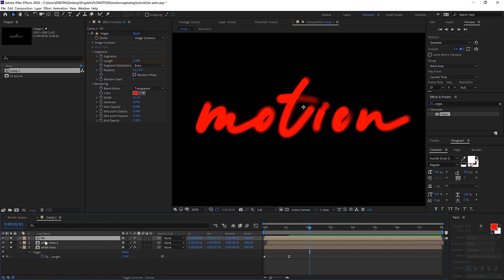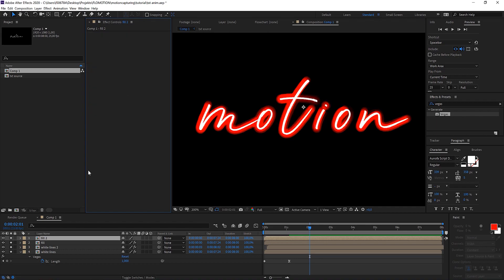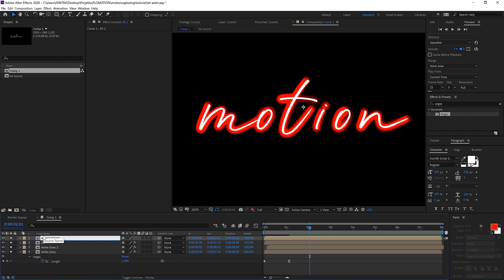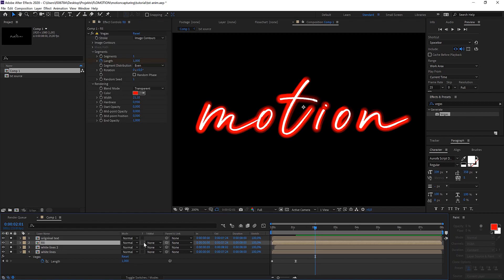Now we can bring it on top again but we want to cut that out now. So we can quickly do that by duplicating our fill again, removing the Vegas effect, so we just have the original text in here. So you could use that as an alpha matte.